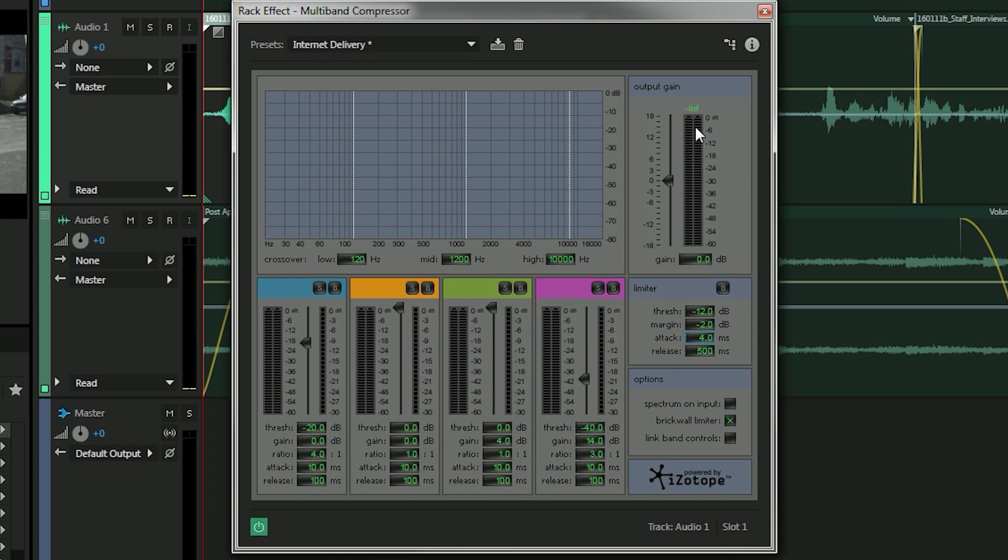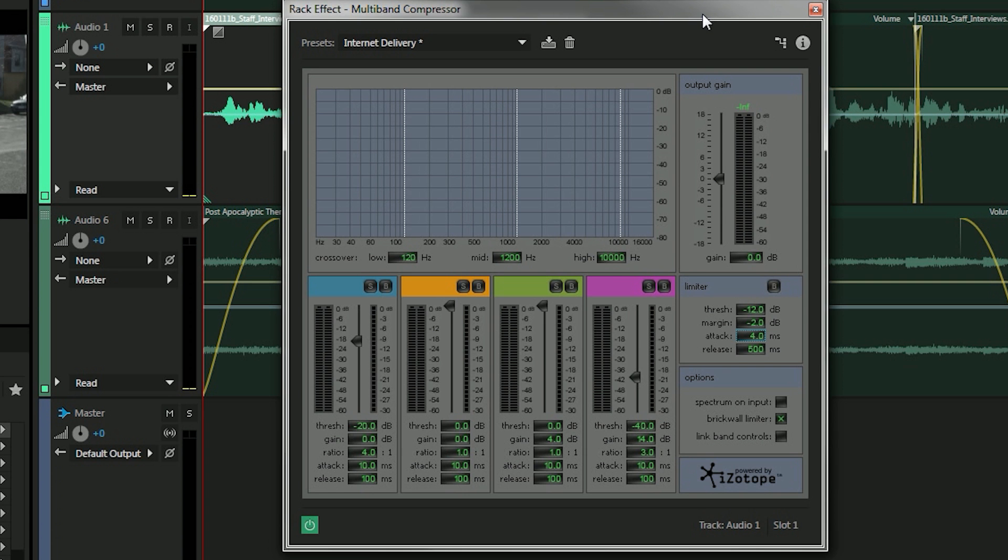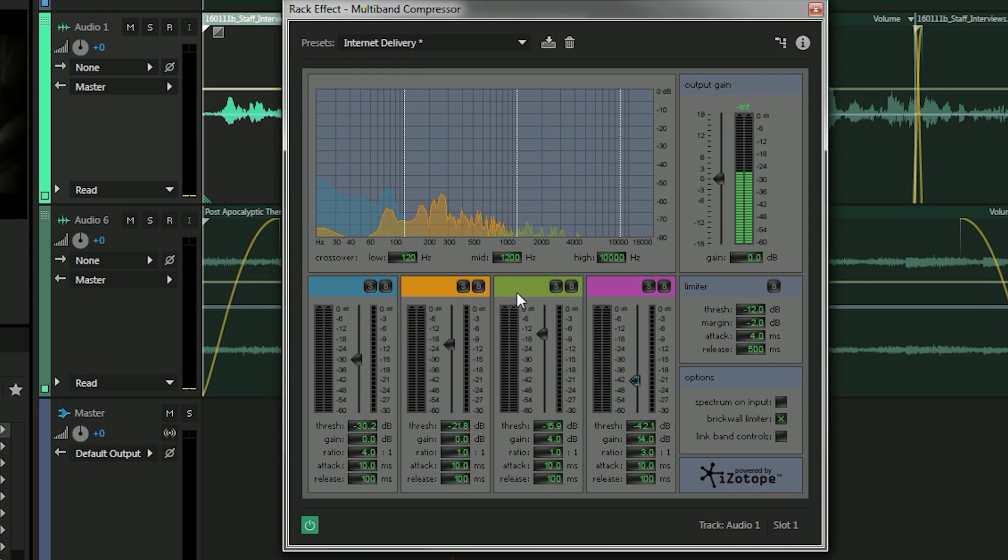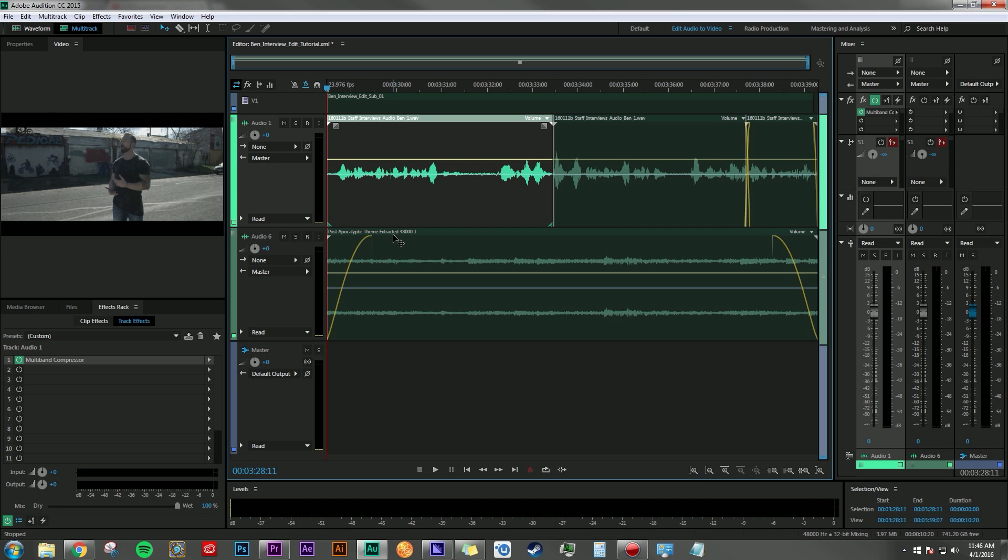A quick explanation of what compression does: it brings down the loud parts in the audio while boosting up the quiet parts, so you really have a great starting point when you begin your mixing process. So I'm just going to adjust the parameters accordingly to what is appropriate for my project and then move on.